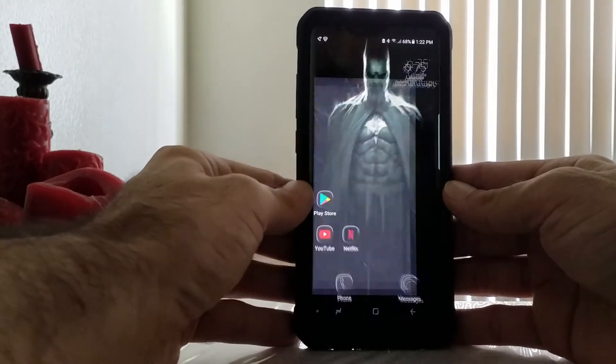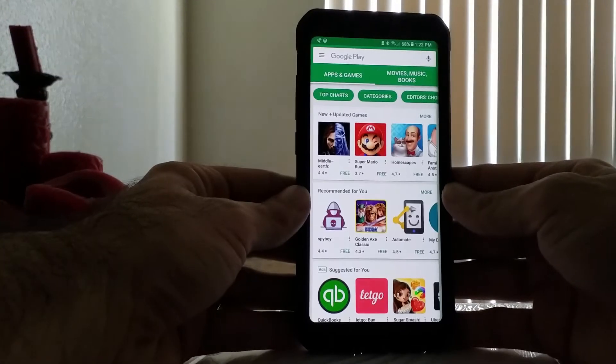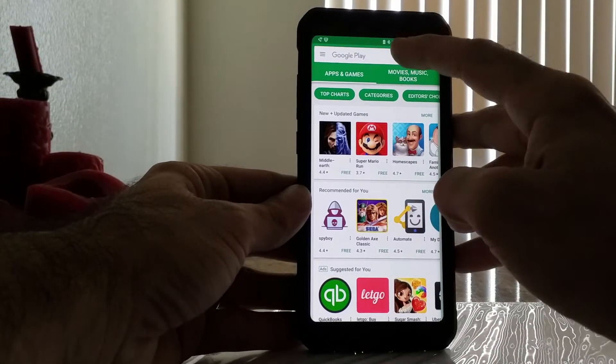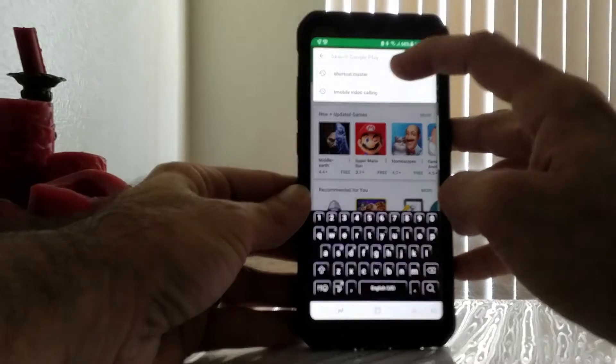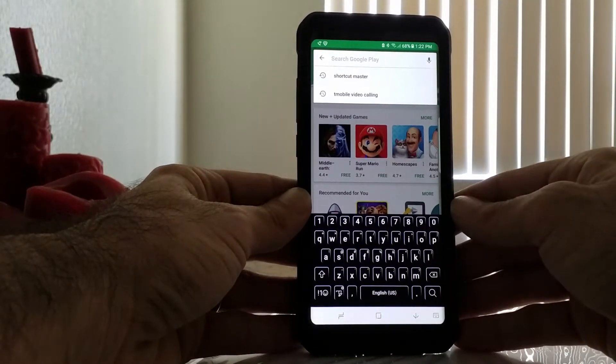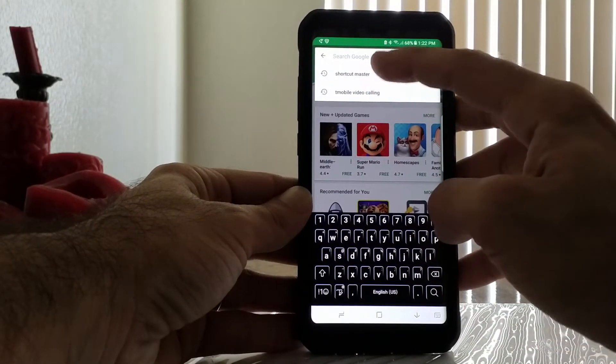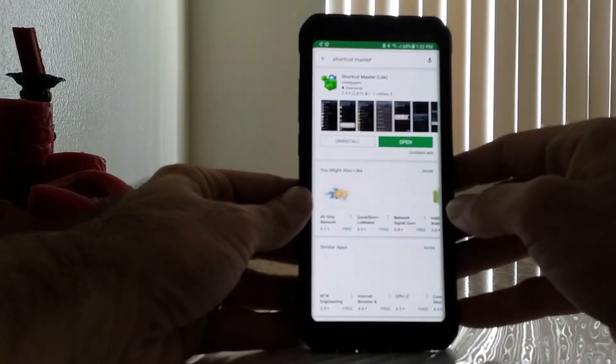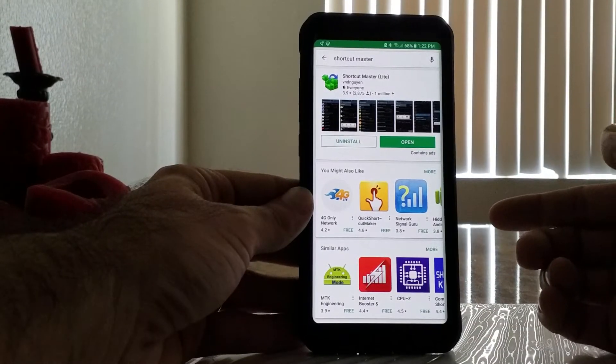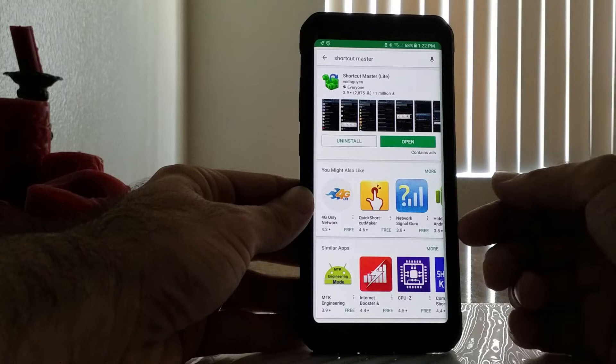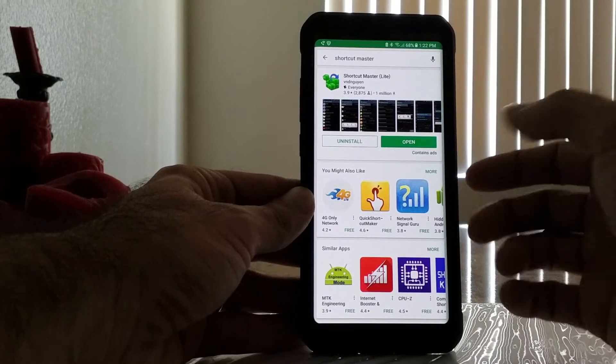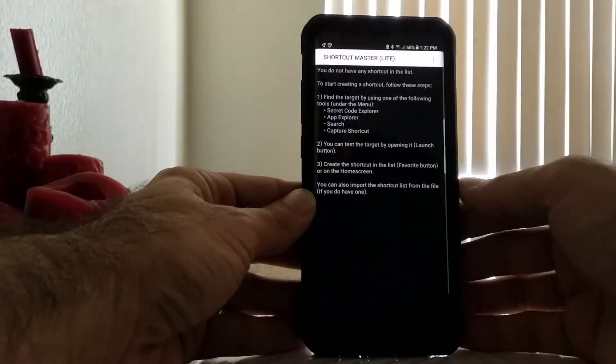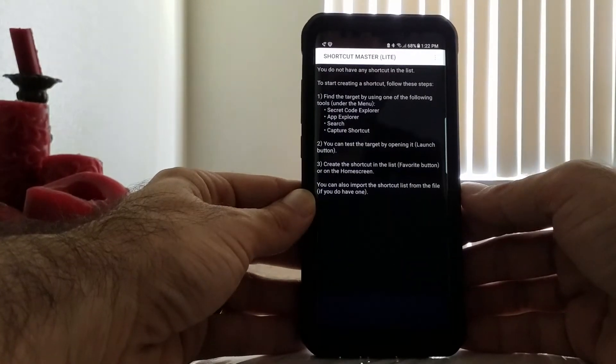What we're going to do is go to the Play Store. Once you're inside the Play Store, look up Shortcut Master. Once you get to Shortcut Master, install it. As you can see, it's already installed on my phone, so I'm going to open it up.